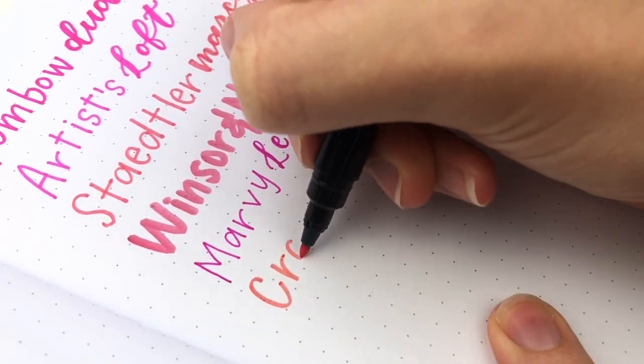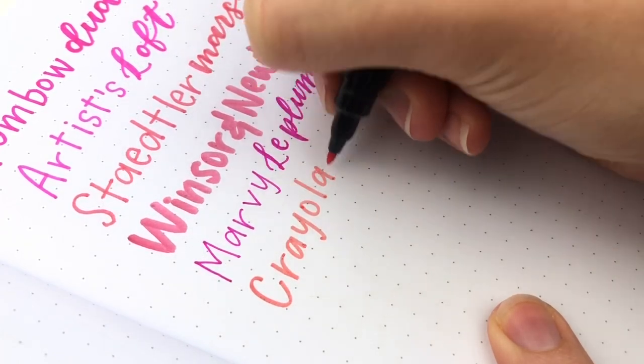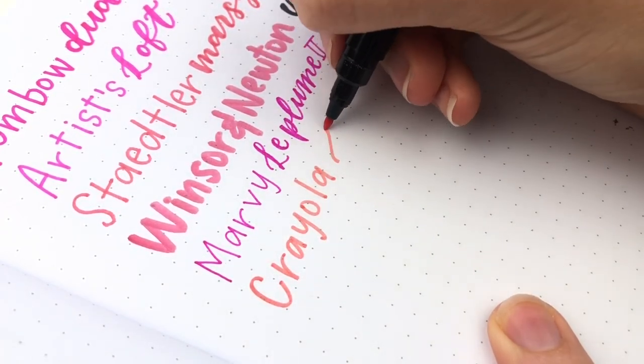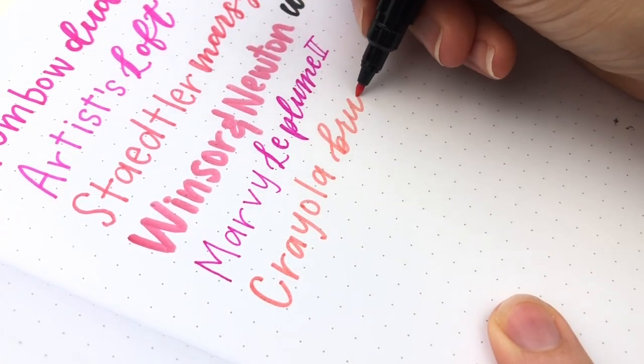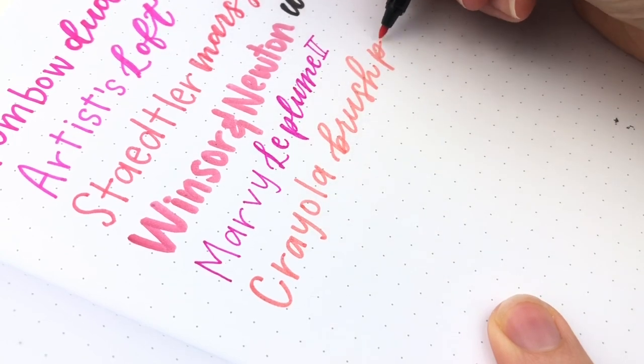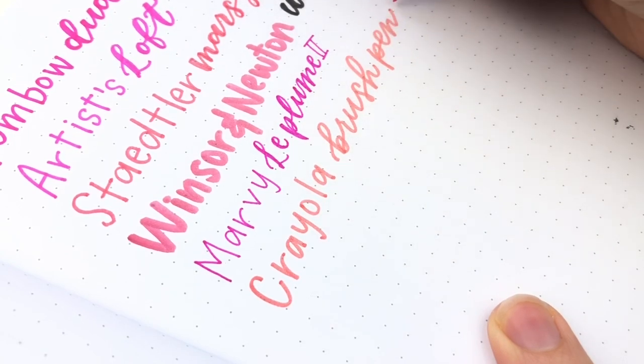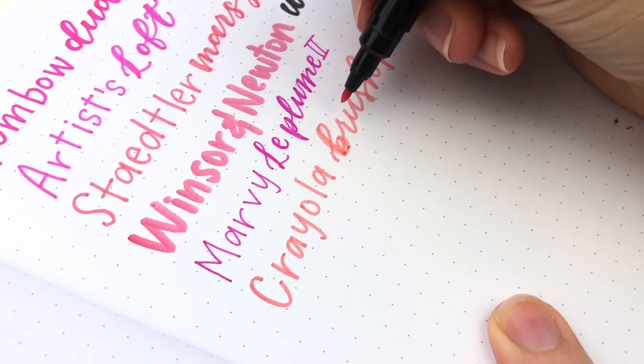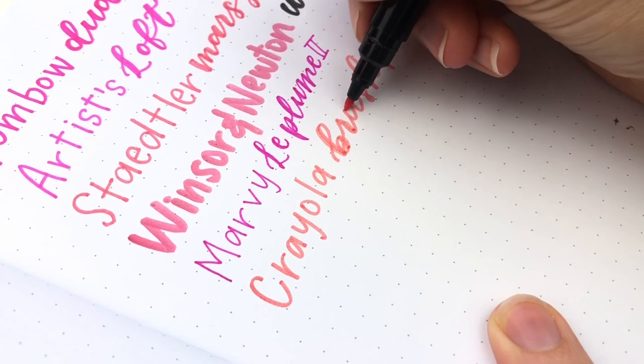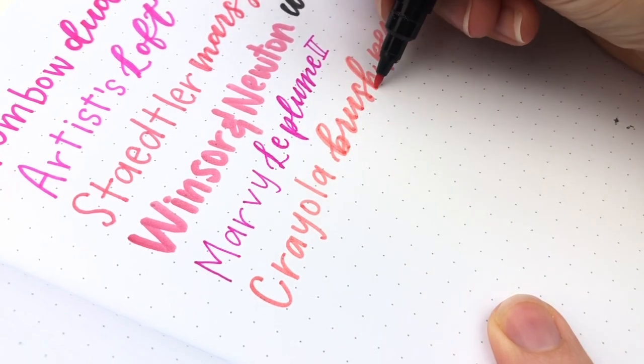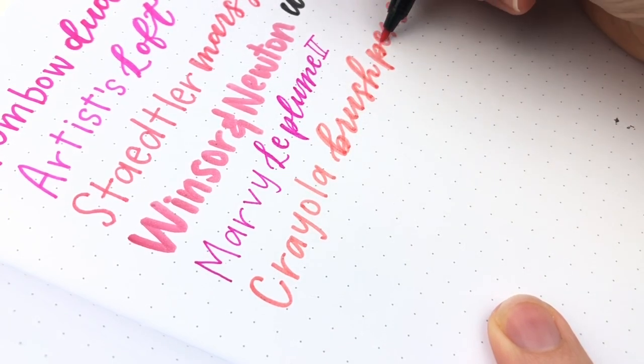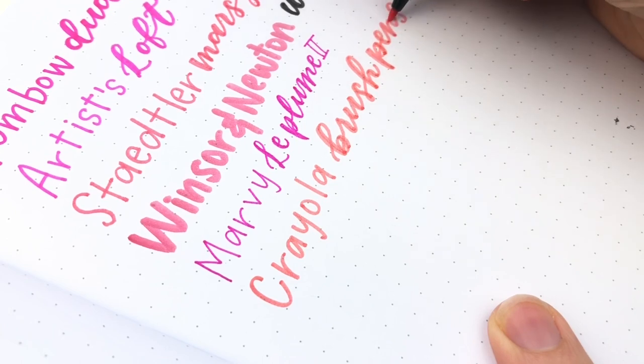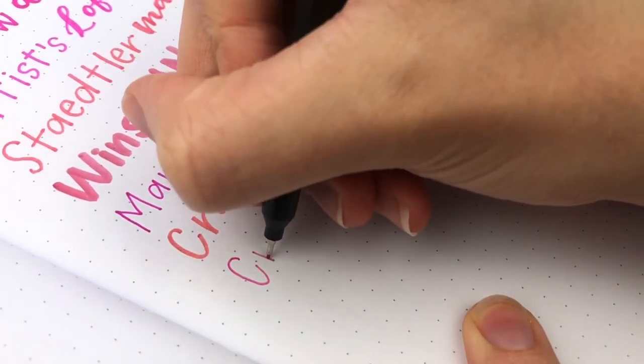Next is the Crayola Brush Pens. I don't like these ones. You may have seen that in my Crayola comparison video. All of the fine tips are different colors from the brush tips, which really just kind of bugs me. And also this is the pink, which is more of a coral, which is fine. Coral is a fine color as long as I'm also going to get a real pink.